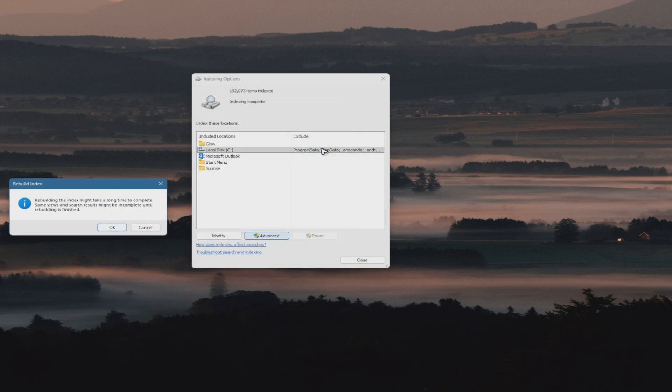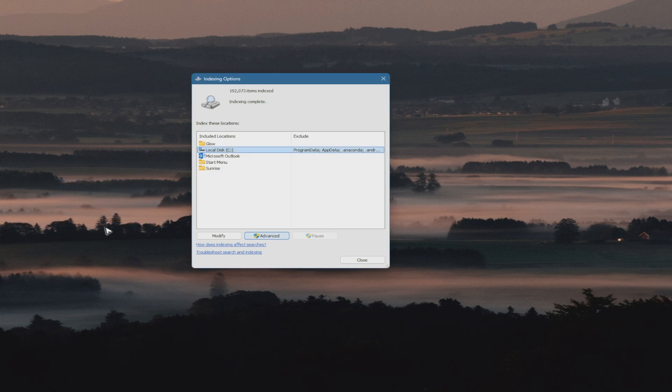Click Rebuild. A message will appear saying rebuilding the index might take a long time to complete. Click OK and wait for the process to finish.